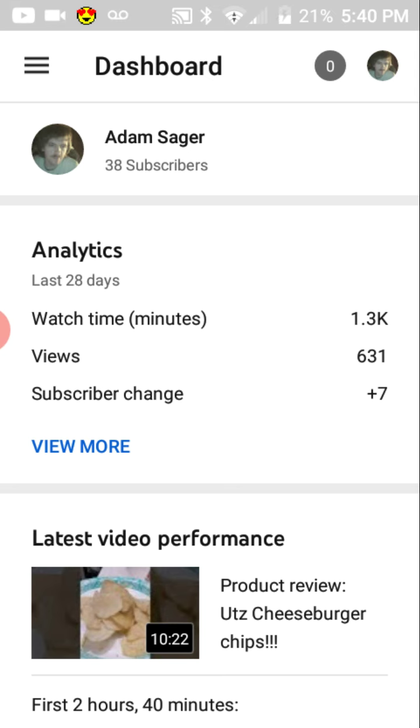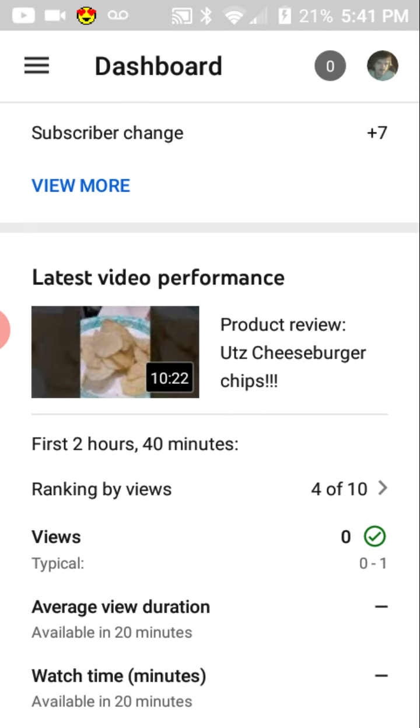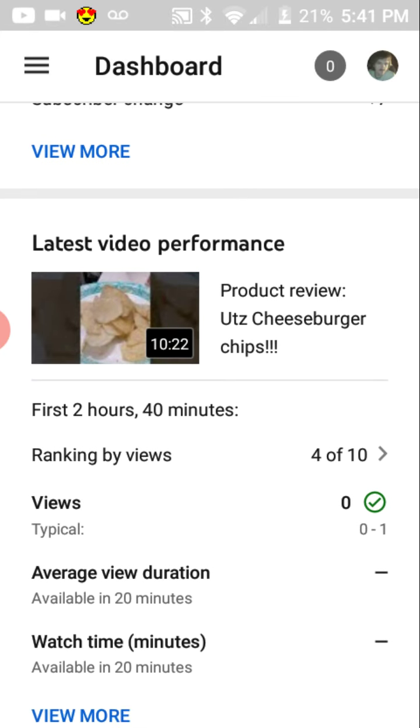As you can see, these are just some of the analytics. We have plus 7 subscribers, we've had 631 views, we have over 1.3k minutes of content. And that's the latest video, the Utz Cheeseburger Chips.